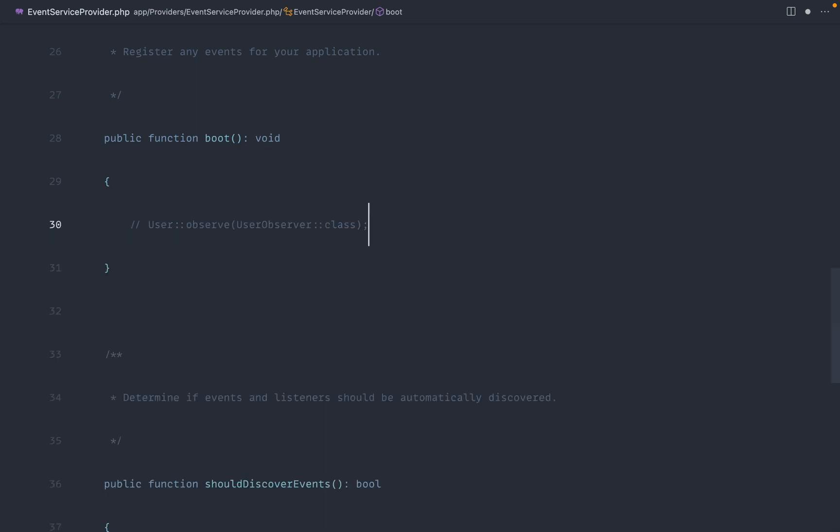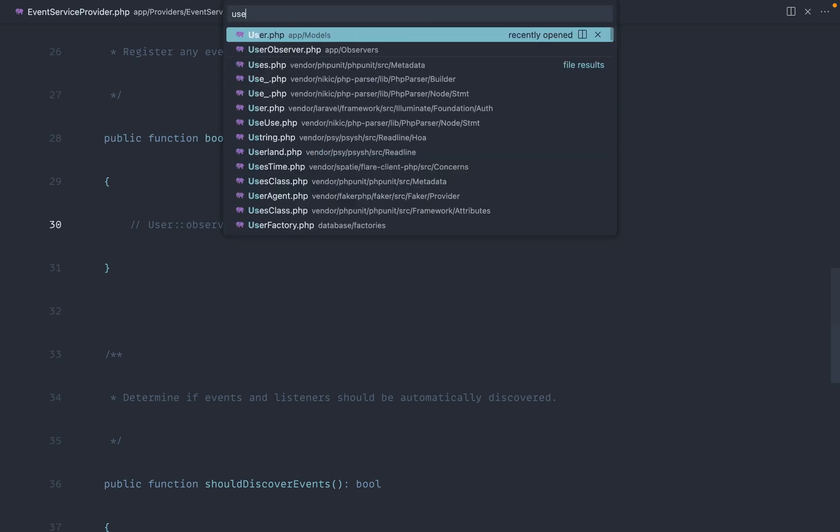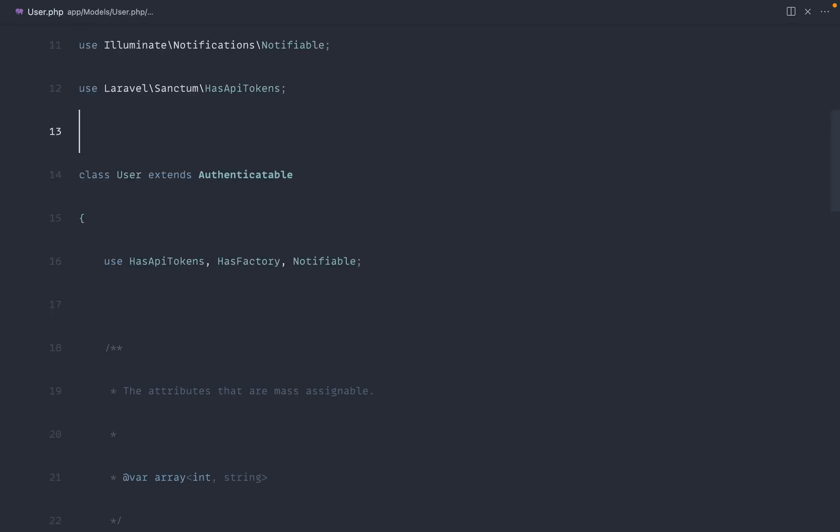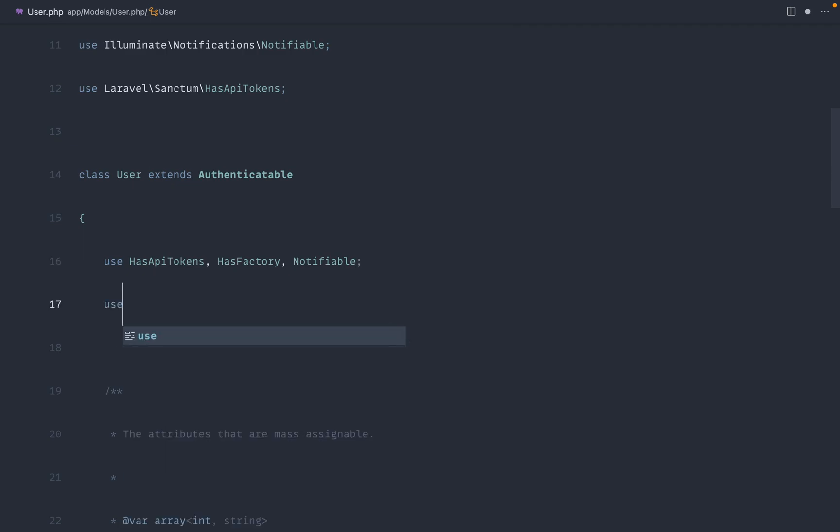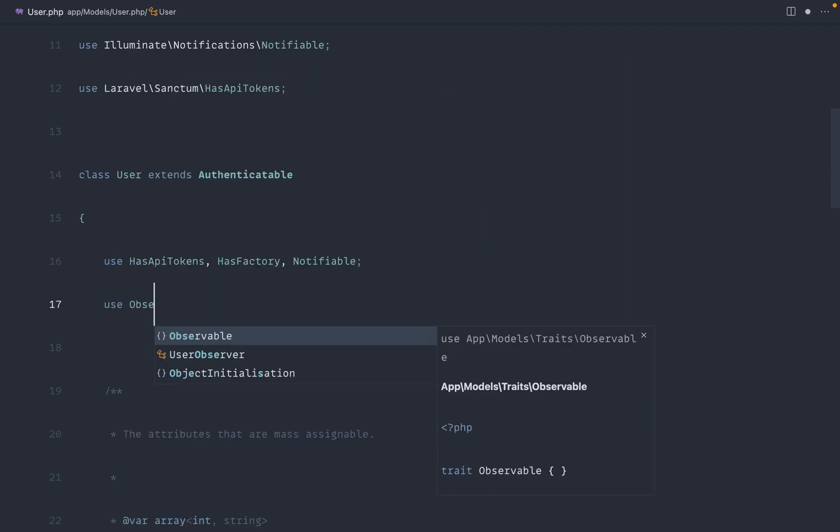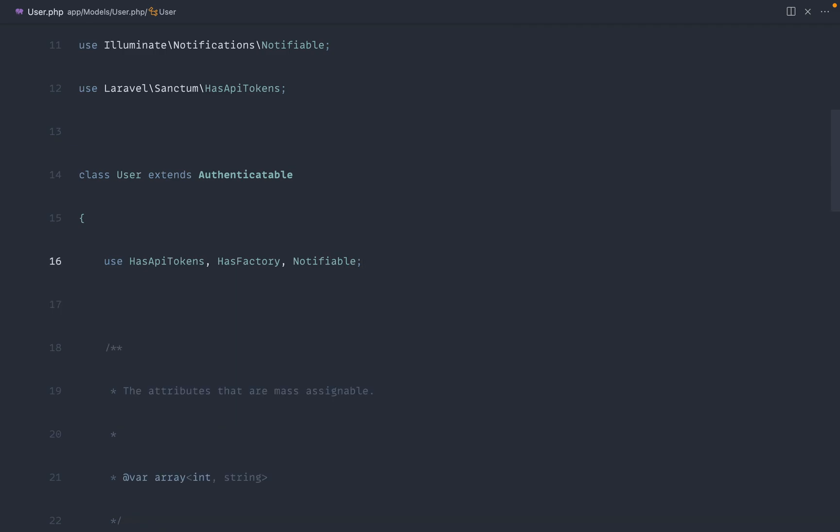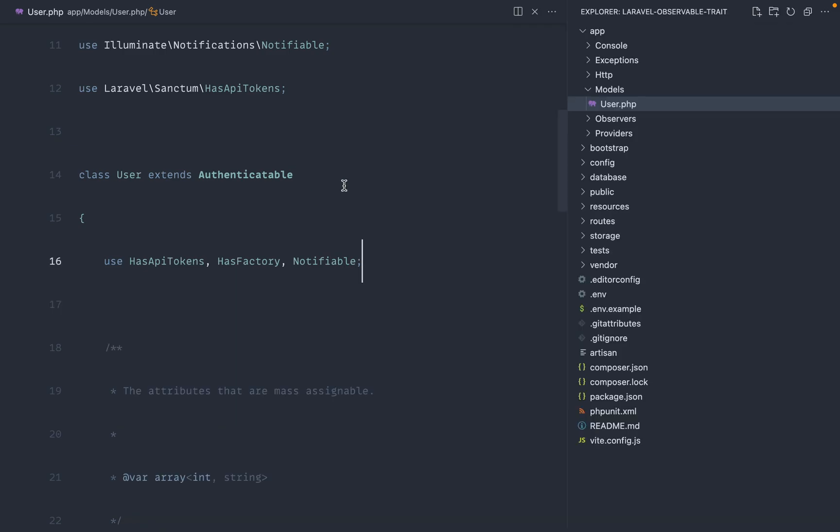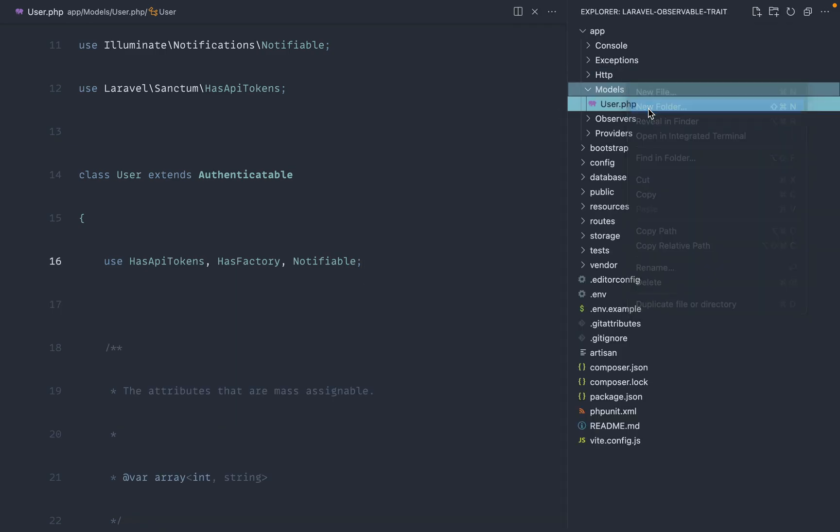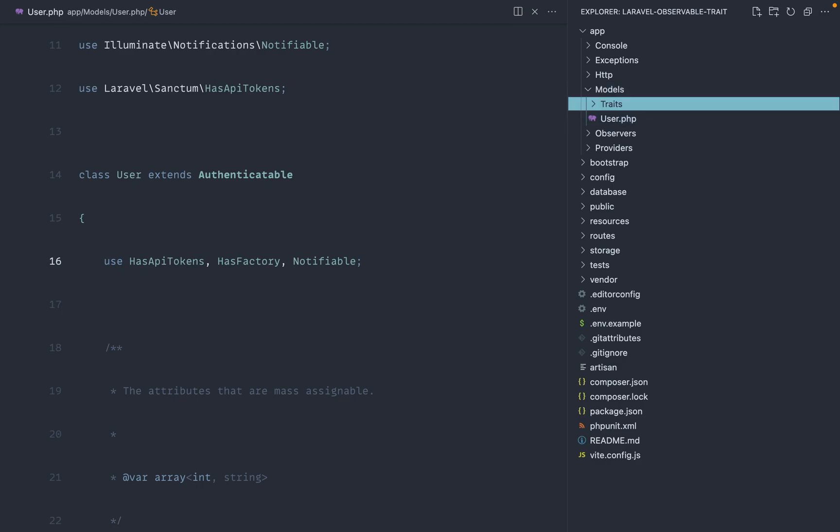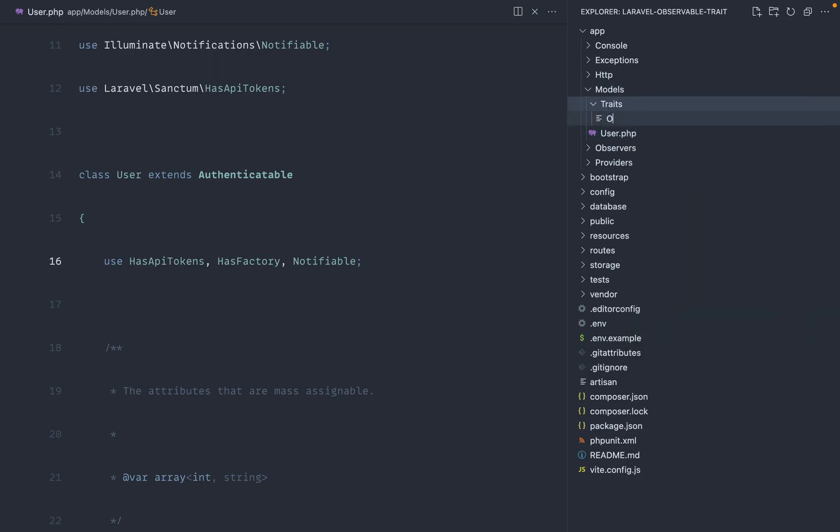What we're going to do is get rid of this and then build out that trait, which will allow us to use that directly on the user model. And then anytime we build an observer, we'll just have to use this observable trait inside of here and everything will be registered for us. So let's figure out where we're going to put this. We could just put this inside of models because it kind of relates to models.